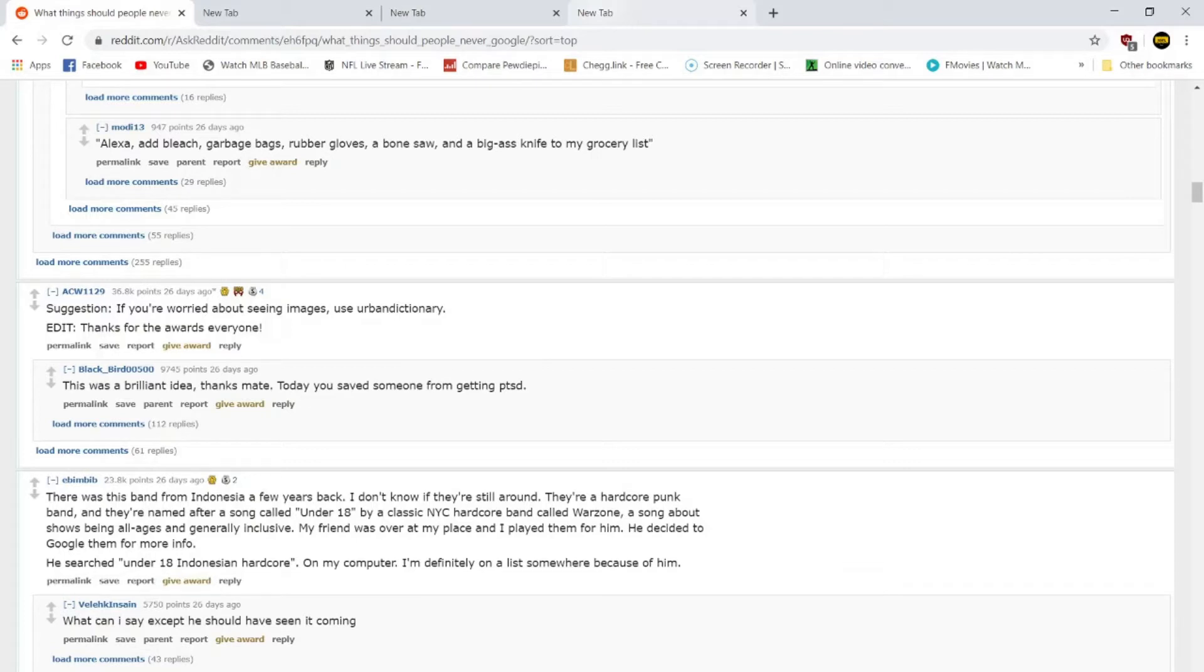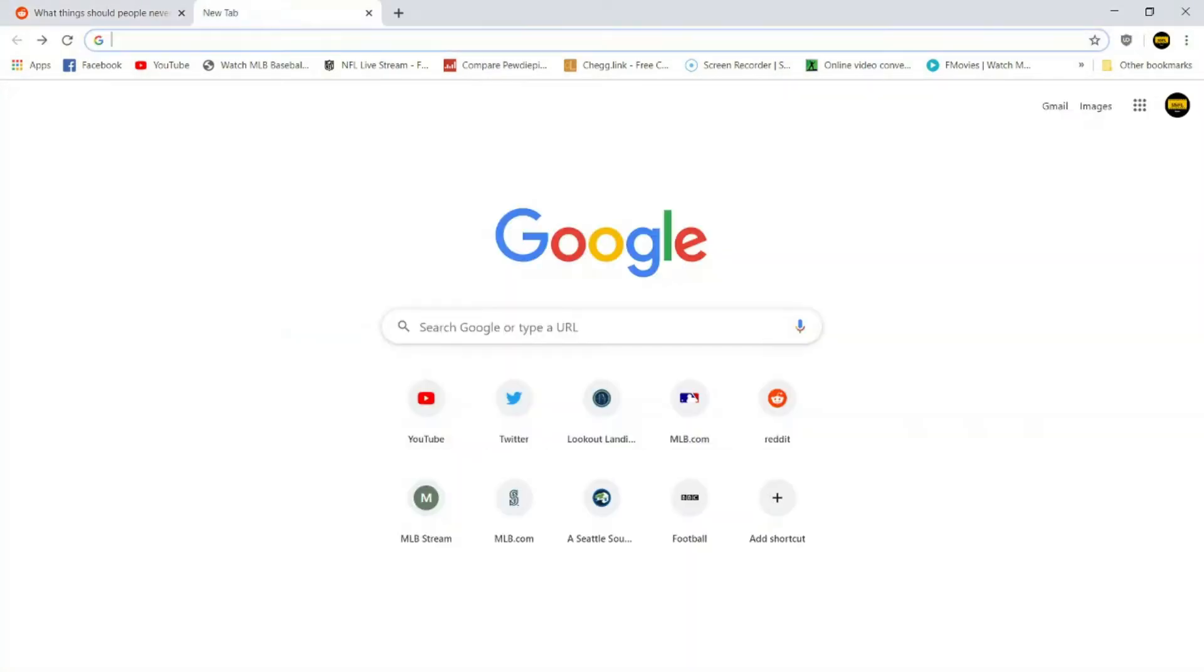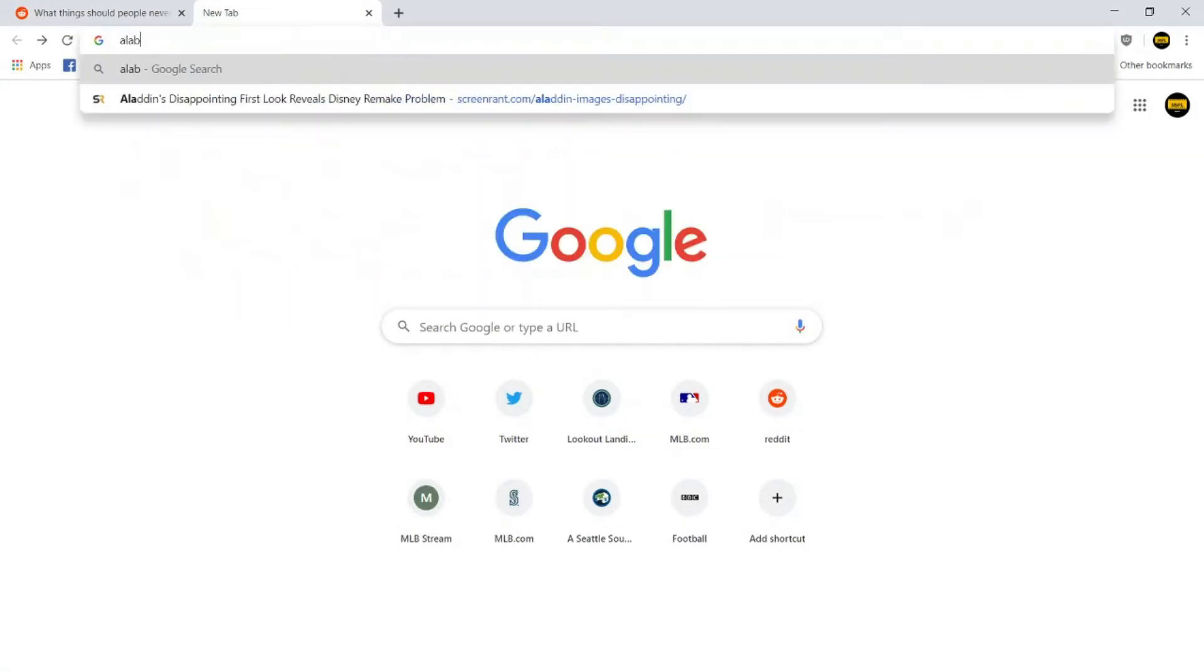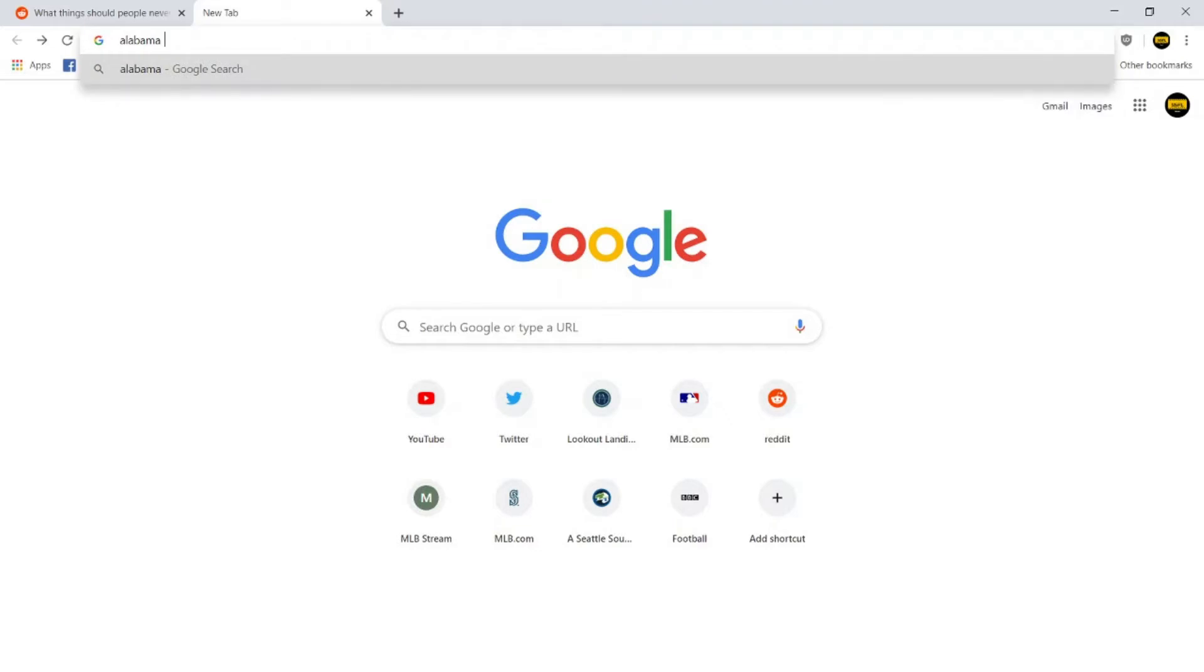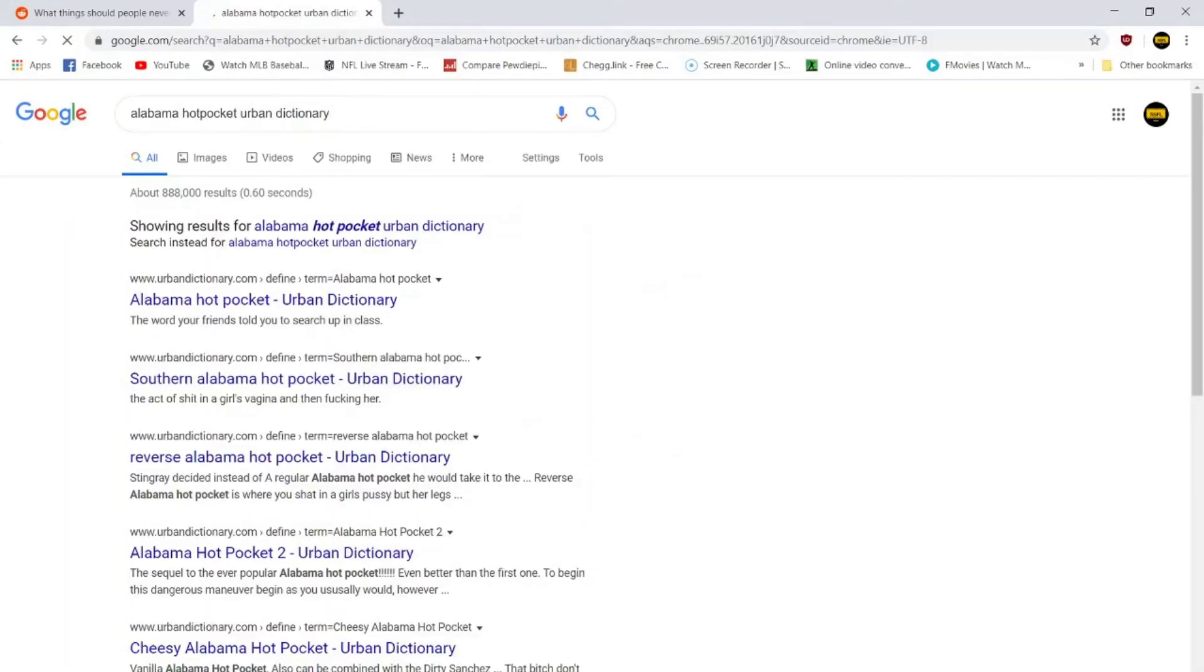Actually, here's a good piece of advice. Suggestion: if you're worried about seeing images, use Urban Dictionary. As someone who's forced to blur every graphic image that I see for the video, I am very worried about seeing this sort of stuff. So what I'm going to do, new tab, say I want to know what an Alabama Hot Pocket is, right? I'm very very curious. I assume it probably has something to do with brothers and sisters, but I don't know.